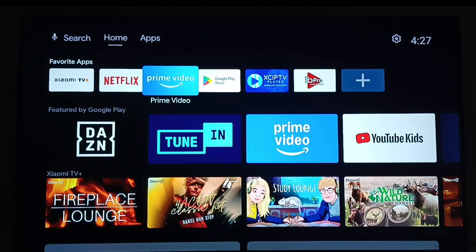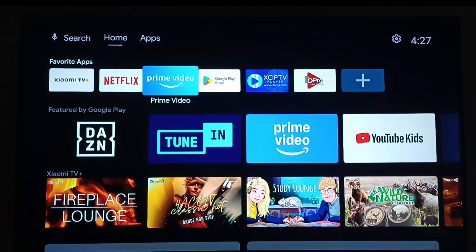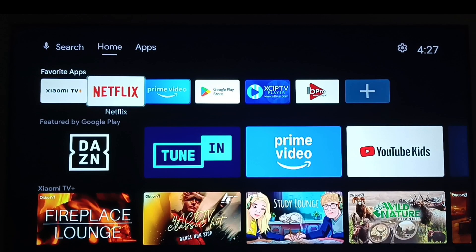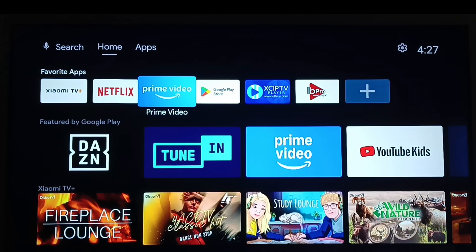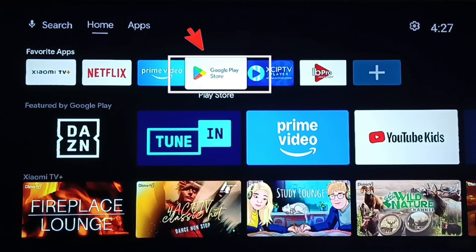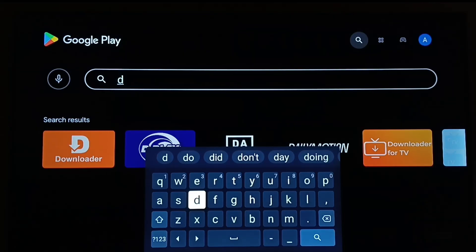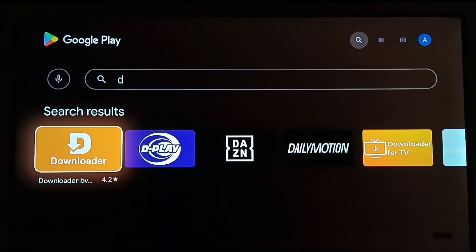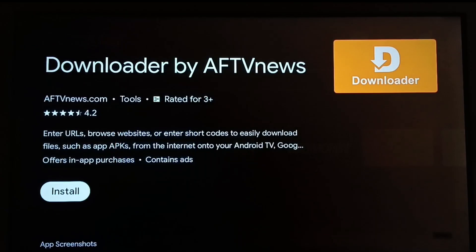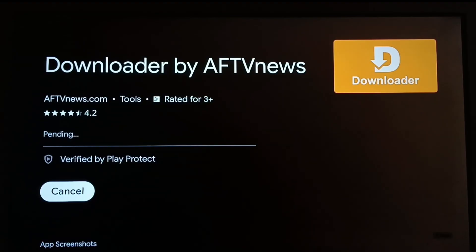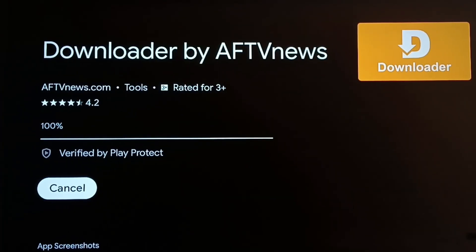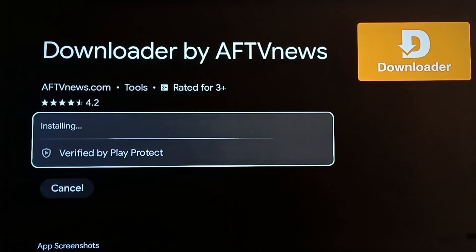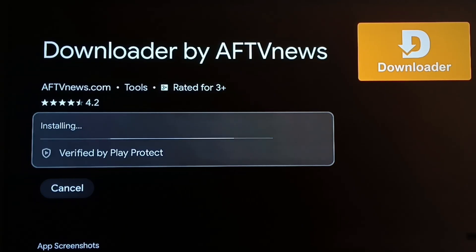Switch on your device and ensure that it's connected to a stable internet connection. Now open the Google Play Store. At the top, you'll see a search bar — type Downloader and press Enter. Once you find the Downloader app, click on Install and wait for it to complete. This app helps you download applications safely using codes or direct links. It's simple and widely trusted.